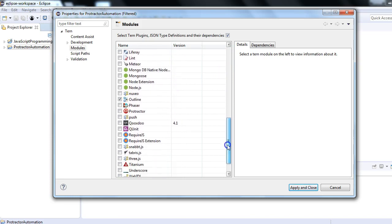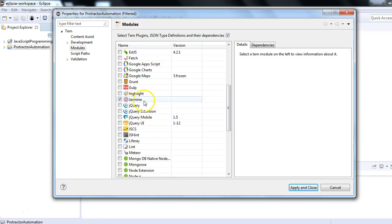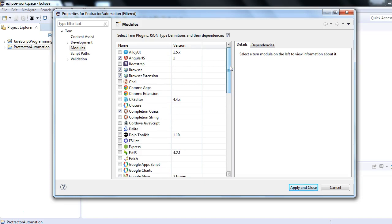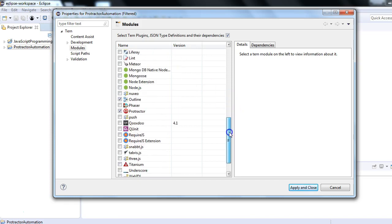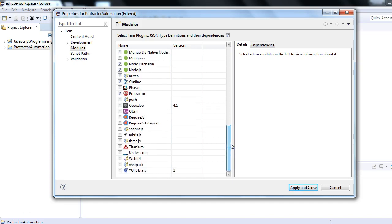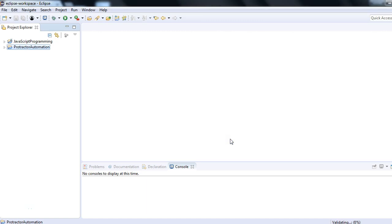We'll also select the Protractor modules — just click on Protractor. Once you click on Protractor, Jasmine is also automatically selected. In Node.js everything is a module, so this Tern project is asking which modules you want to include. We've included AngularJS, Browser extension, Jasmine, and Protractor. I'd also suggest selecting Node.js and Node.js Extension. That's all — just click Apply and Close. It will show validation settings have changed, so click Yes to validate the project.